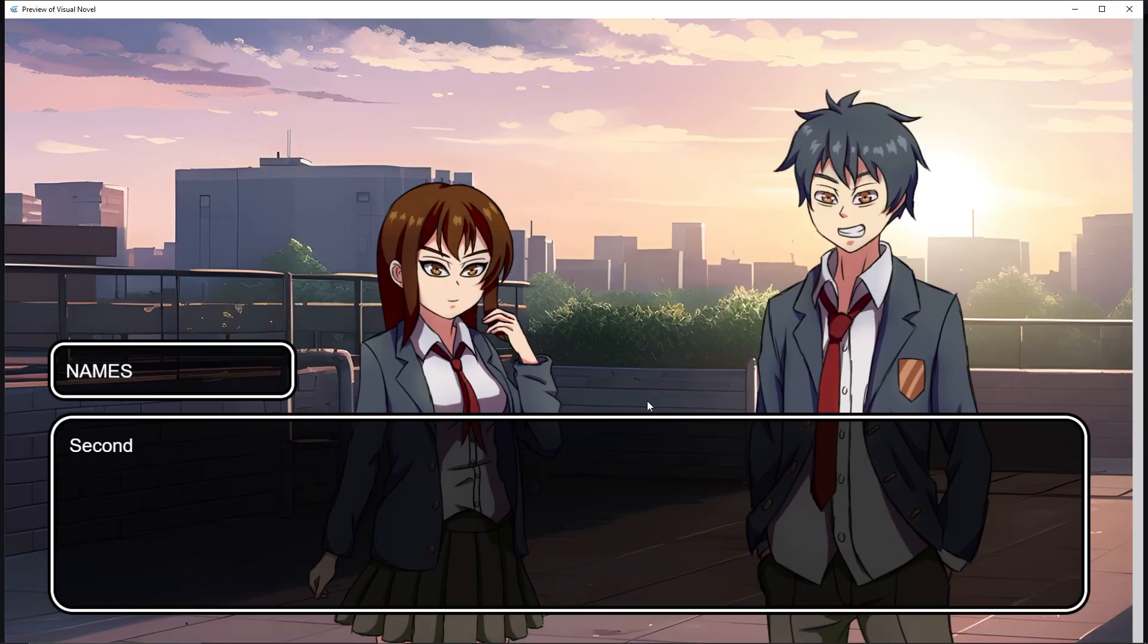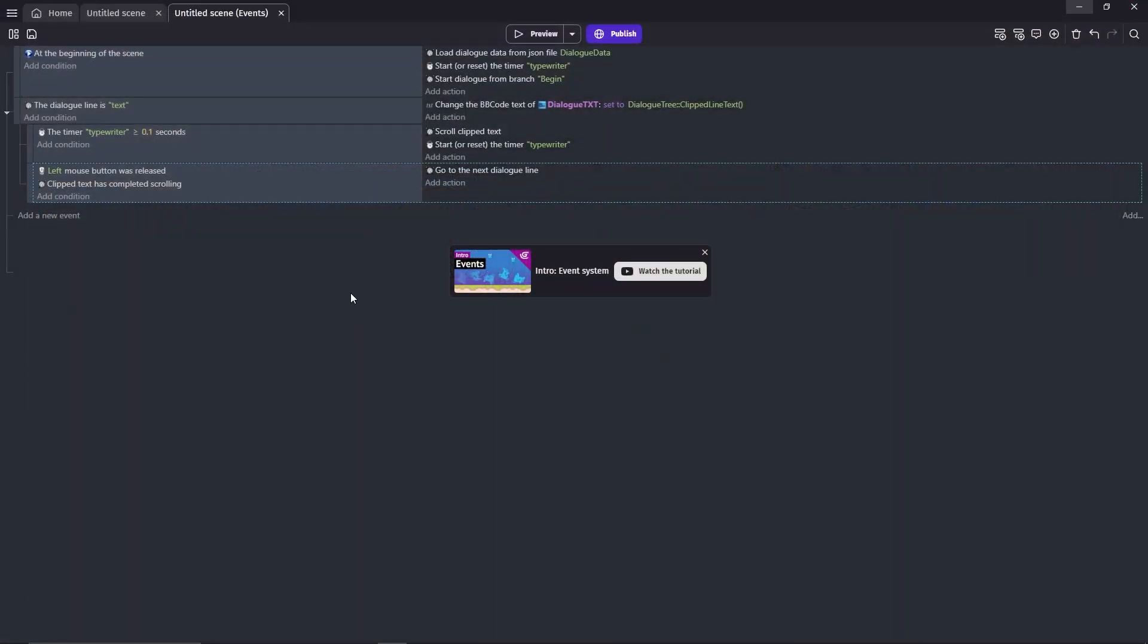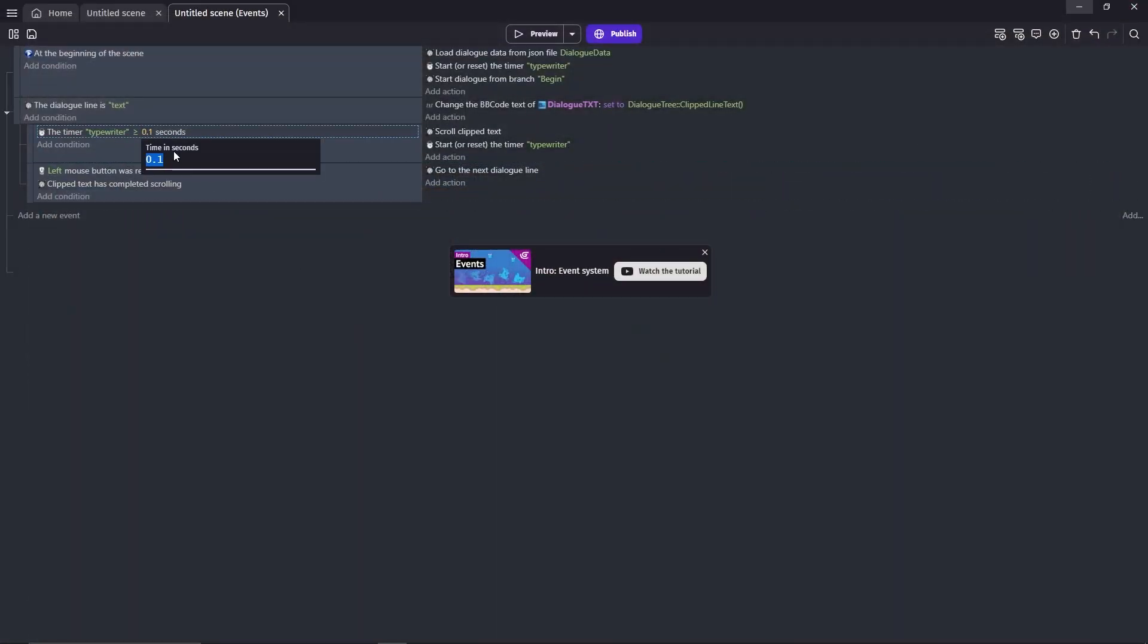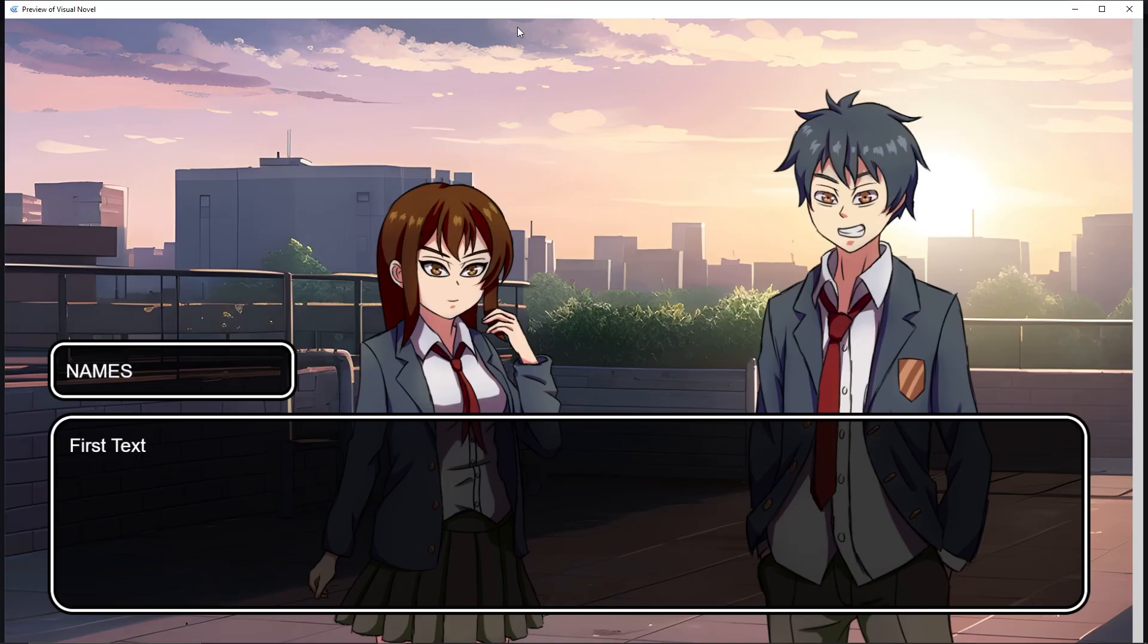Left click. You might realize that the third dialogue is a bit slow. What you can do to fix that is changing the time right here. Maybe instead of 0.1 seconds, we can use 0.05 seconds. Preview. It is much faster now.